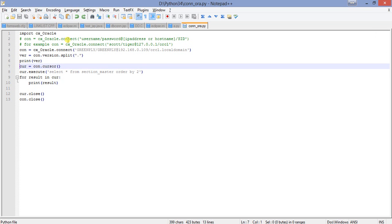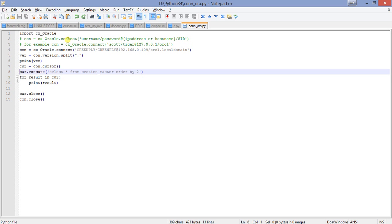This is a result set object. I've used a variable cur which equals connection object dot cursor. I have created a cursor and I'll execute the SQL command here. It is select star from the table name, so I've used select star from section_master which is a table in my schema ordered by two.